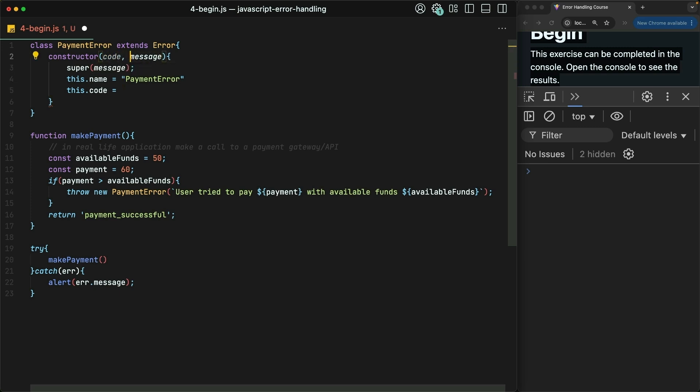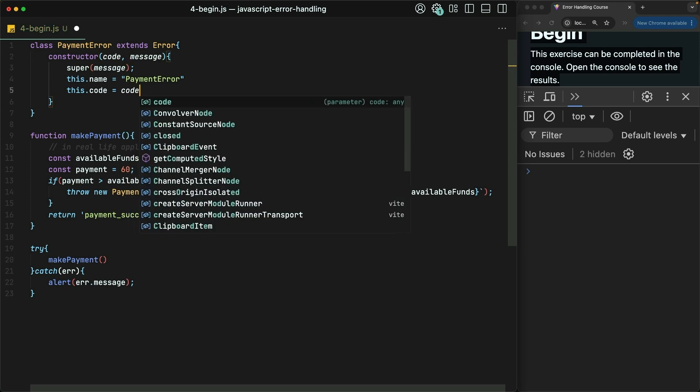And I'll say it's even more important than the message. So I'll put it before message here, and then we'll set this.code to the provided code.